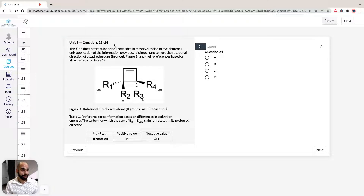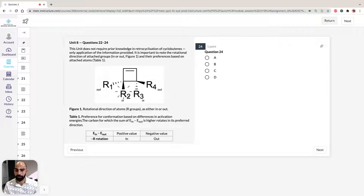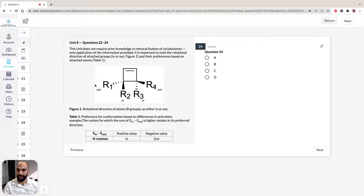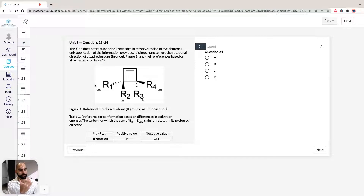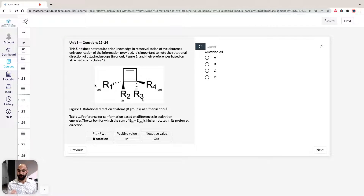What the diagram shows us is that we can have rotational direction of attached groups as in or out. For the preference of in or out, it depends on the nature of the R group attached. I've drawn it this way to show how the unit stimulus can be confusing — it looks like the rotation of the arrows and the in/out are the same thing in the diagram, but they're two completely different things. With the differences in activation energy, there are positive and negative values for the R groups. Positive values are going to have an inward rotation, whereas negative values are going to have an outward rotation. Whether it's outward clockwise, anticlockwise, or inward clockwise, anticlockwise depends on whether the reaction is photochemical or thermal.